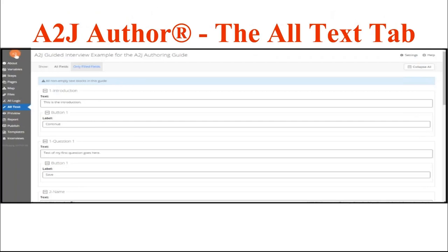The All Text tab is another new addition to A to J Author 6. This allows you to see just the text of your interview. This is particularly helpful if you find out while testing that you have spelled a word like 'judgment' or 'petitioner' wrong throughout your entire interview. You can do a Ctrl+F to find all of those places and make changes quickly by editing right in the fields, or do a find and replace if your browser allows for that.